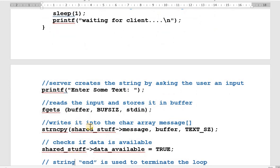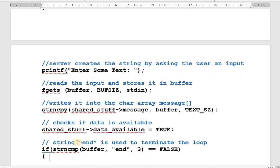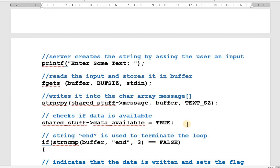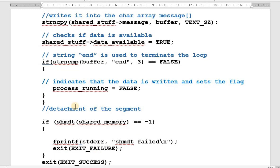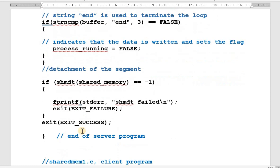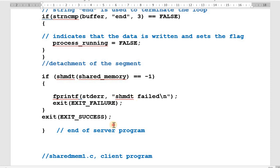The string message is written into the character array message in shared memory. Then the variable data_available is set to true, indicating to the other process that data is available. The reading loop is terminated by the string 'end', which stops the loop. Once input is stopped, the writer sets data_available to false. The writer then detaches from the memory segment using shmdt; if detachment fails, the user gets an appropriate error message.